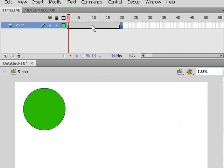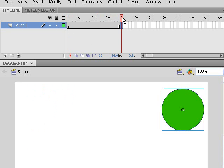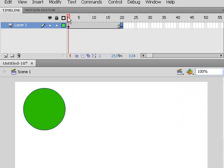By setting keyframes you're setting individual points of information about what is going to happen to the object on the stage. In our case this ball - frame 1 to frame 19 the ball is to the left, frame 20 the ball is to the right. Now I want to show you quickly a way of blending these keyframes.